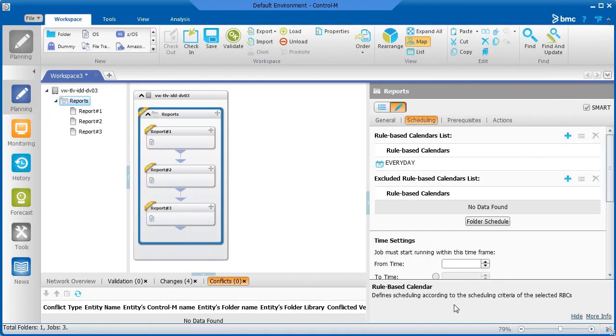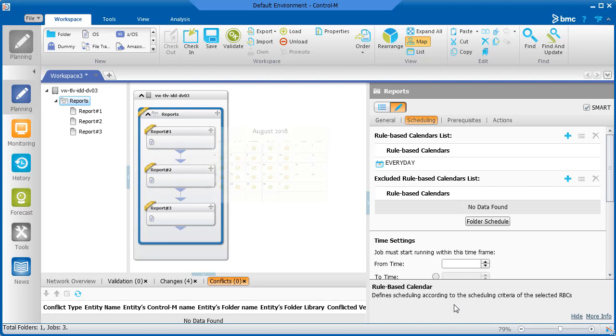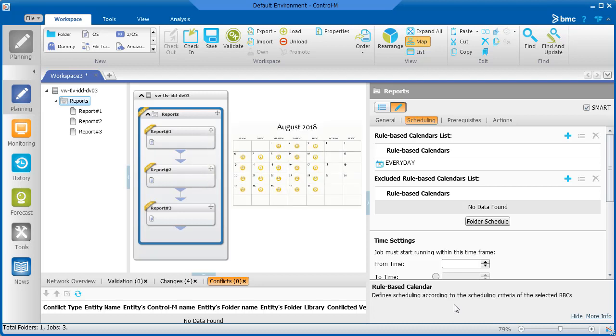We have a Smart folder that contains some jobs. All the jobs should run Monday through Friday. So at the folder level in the Scheduling tab, we'll select the Monday through Friday RBC.